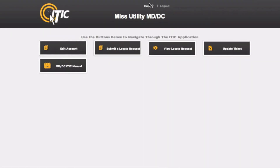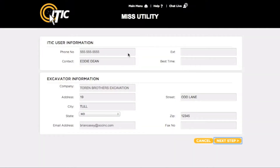After logging in and while looking at the main menu, select Submit a Locate Request. This will bring you to the iTIC User Information and Excavator Information sections. Be sure your name and contact info are in the iTIC User Information section. Confirm all excavator information and make any necessary changes. If you need to change the primary telephone number, company name, or email address, you will need to access the Edit Account function from the main menu.